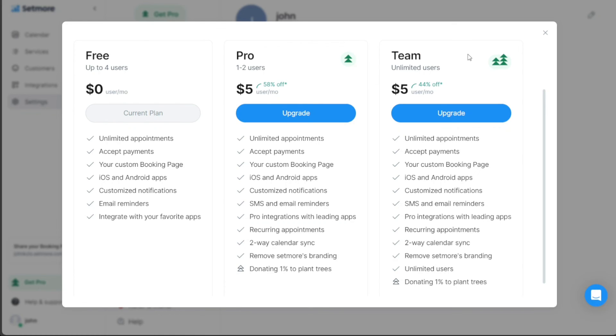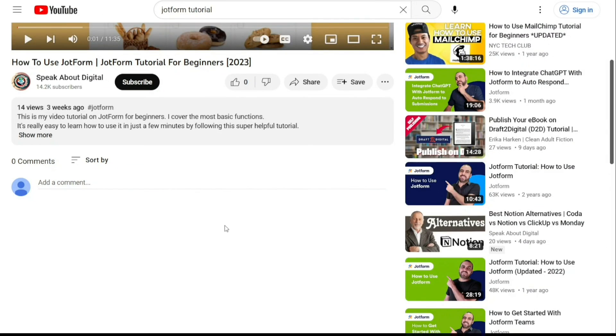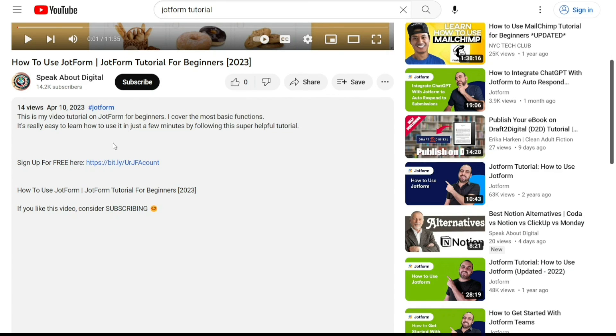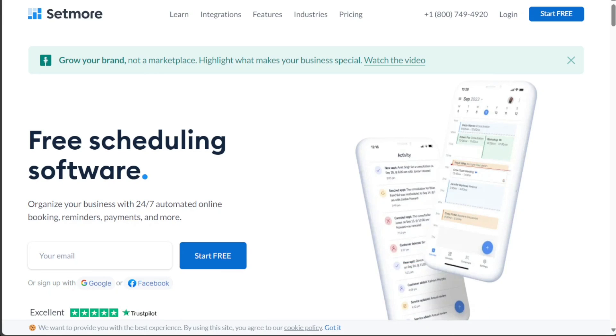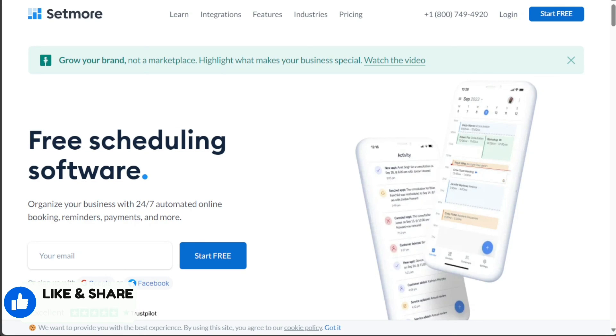And there you have it, a beginner's guide to using Setmore. If you want to try it out for yourself, you can sign up using the first link in the description. I would really appreciate that, thank you! I hope you found it useful and learned something new. So again, if you found this video helpful, please give me a thumbs up, and if you have any questions at all, please comment below. I try to answer all the comments the best I can. Thanks for watching, and take care!